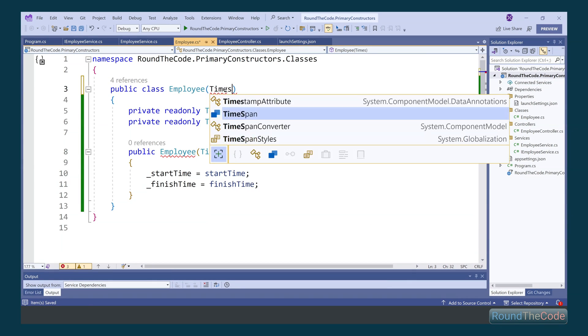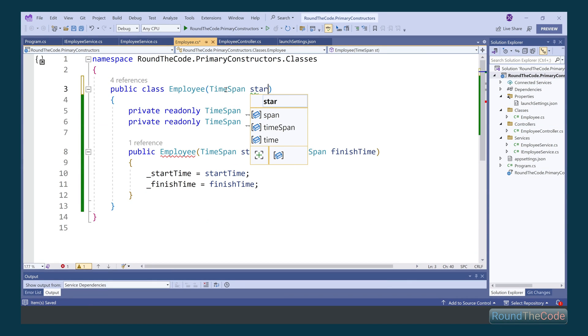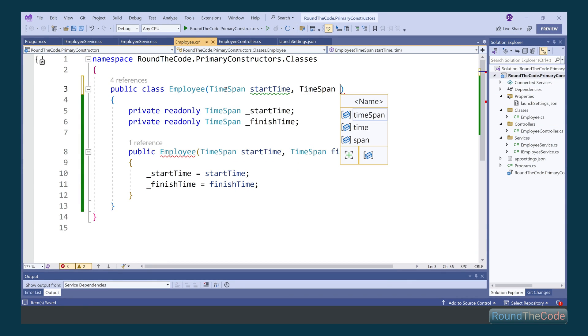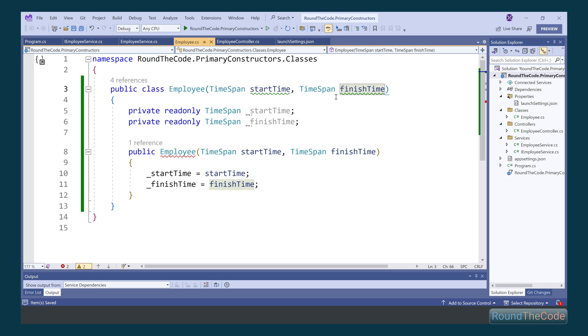Primary Constructors is a C Sharp 12 feature that allows you to change the default way of initializing a class by adding parameters.